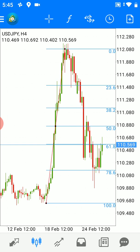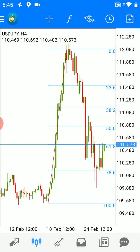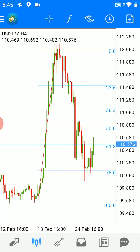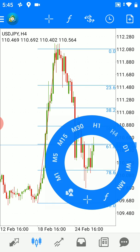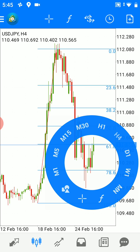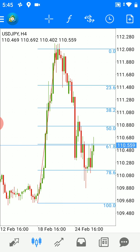You see here on the dollar pair how the retracement reached the 78.6 level. It's still not a clear end of this corrective downtrend, but it can help us in making a decision — when you see price at 78.6, there could be a possibility of going up again and going for a longer trade.